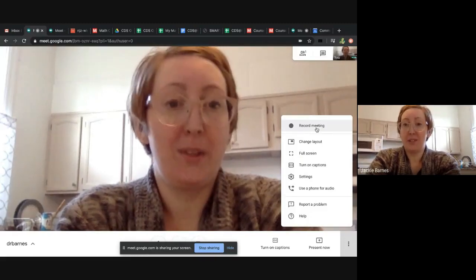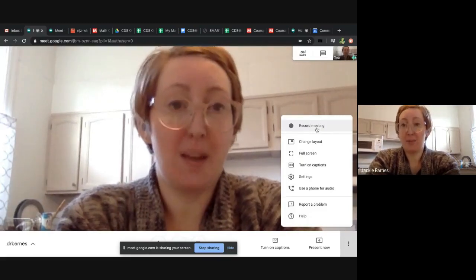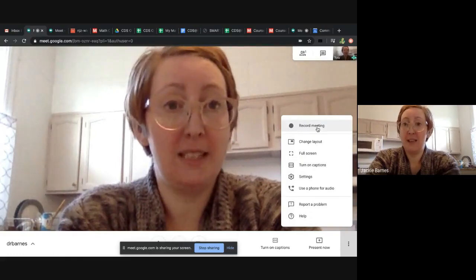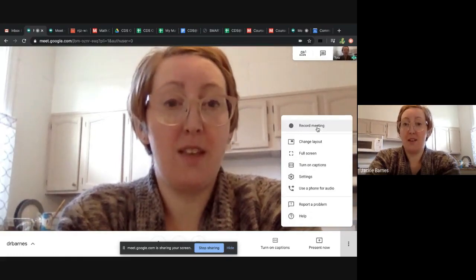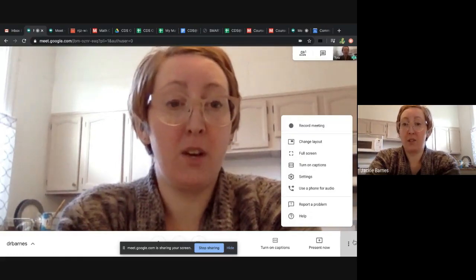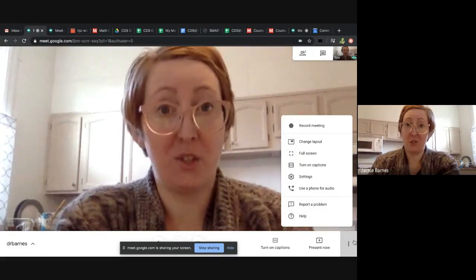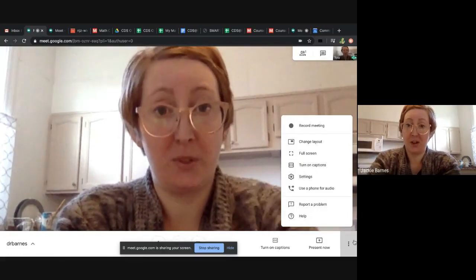When you're done, you'll hit stop recording. It's going to be in the same place, and then the video just automatically saves to your Google Drive folder.